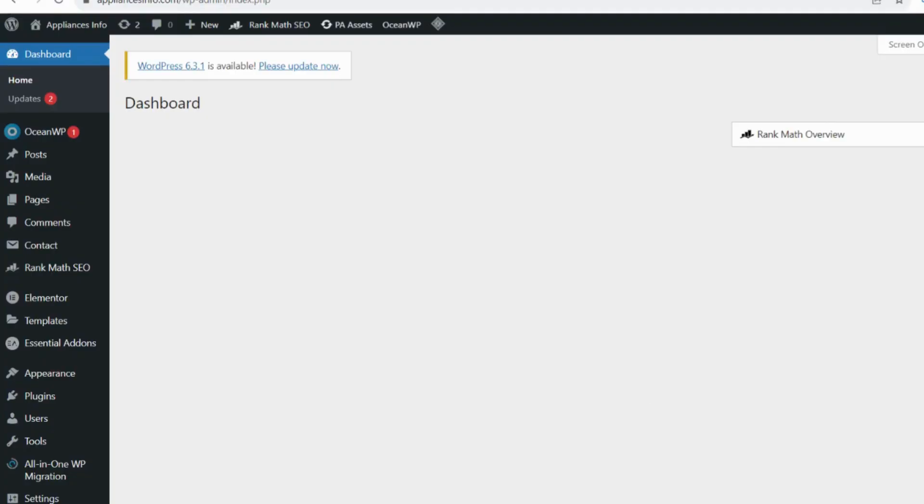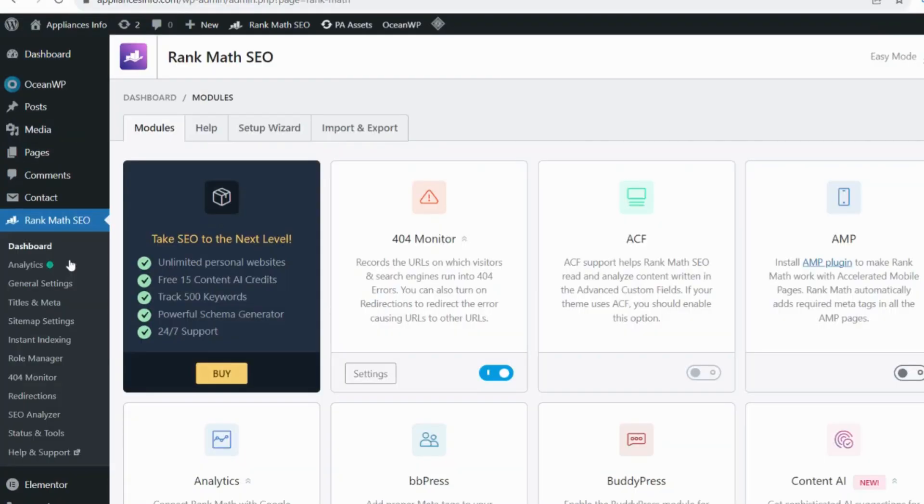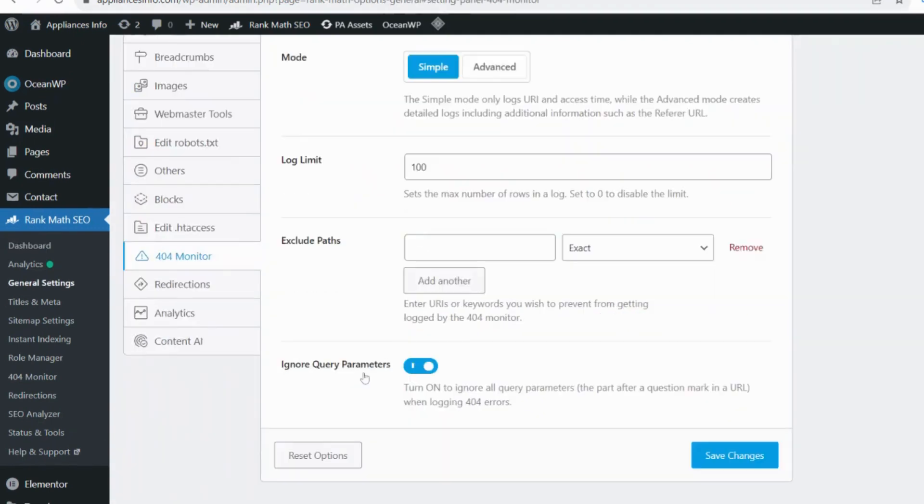To set up the 404 error page in the Rank Math SEO plugin, go to Rank Math plugin on its dashboard. You can see 404 monitor, toggle this button to switch it on. It will automatically start displaying 404 errors whenever it's required. You can also explore its settings. This is very easy to set up 404 error page in Rank Math.